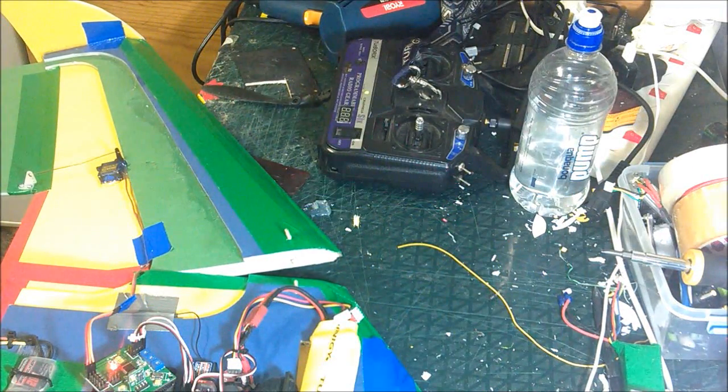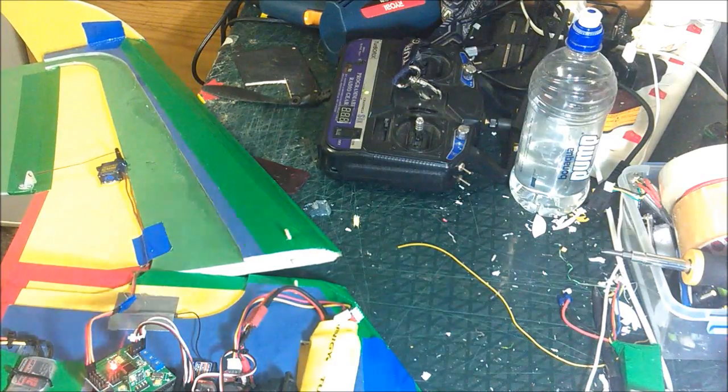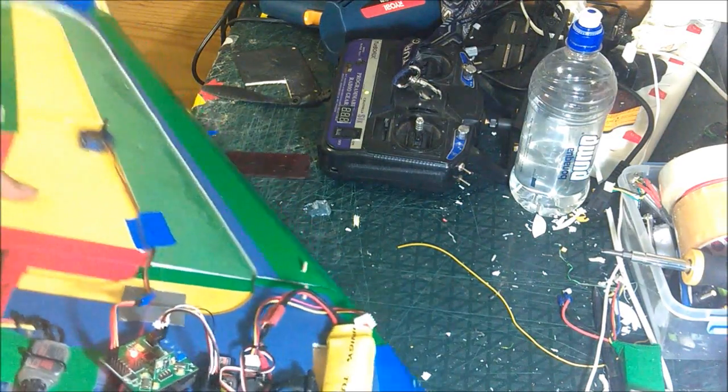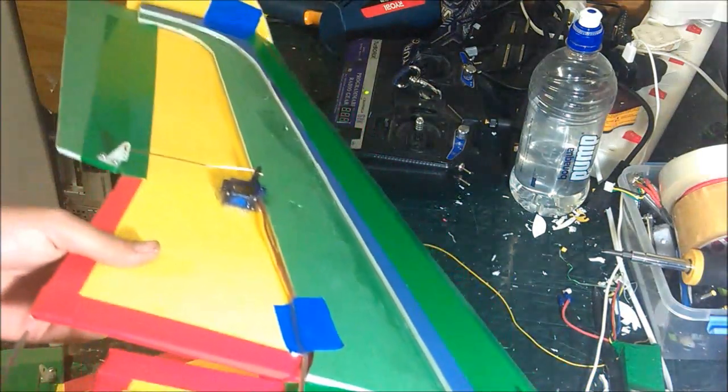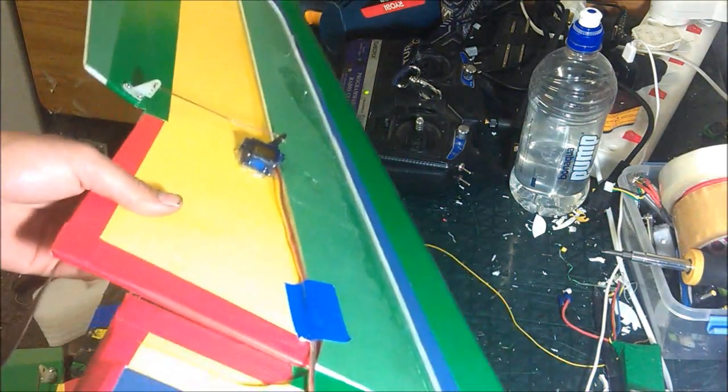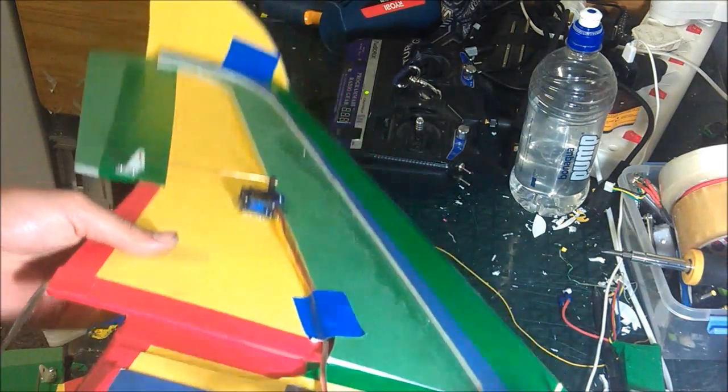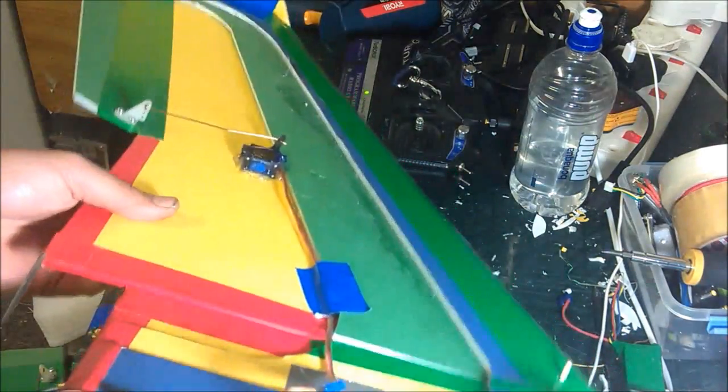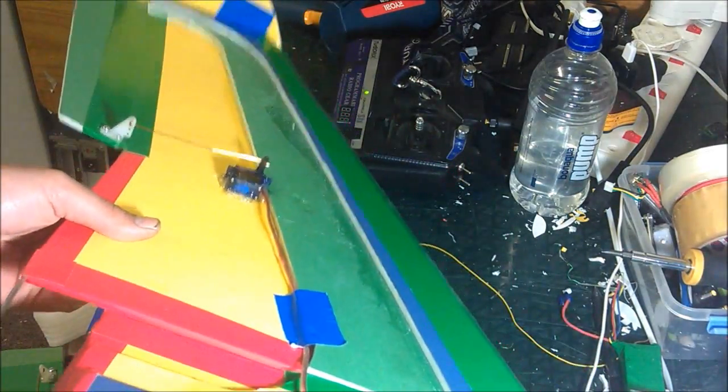For this, I've turned the gain right up. It's actually twitching at the moment. So now what will happen is as the plane dips, you see it's correcting.